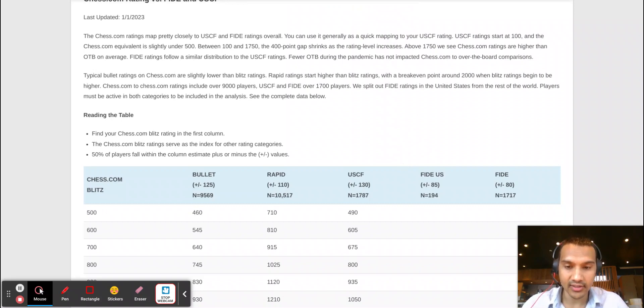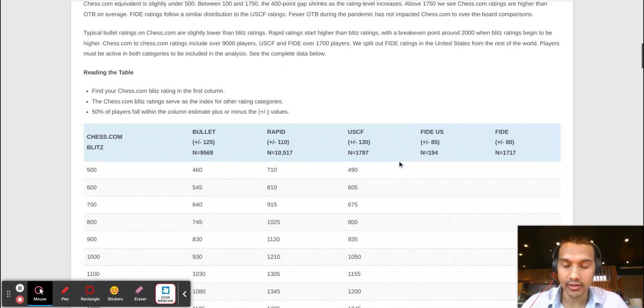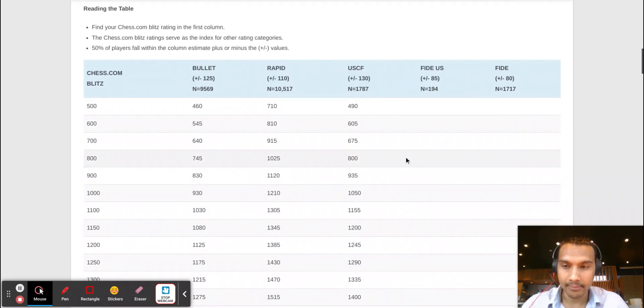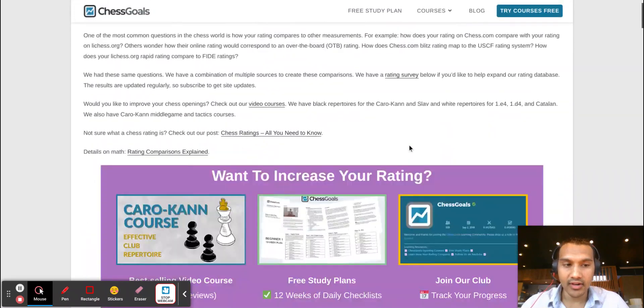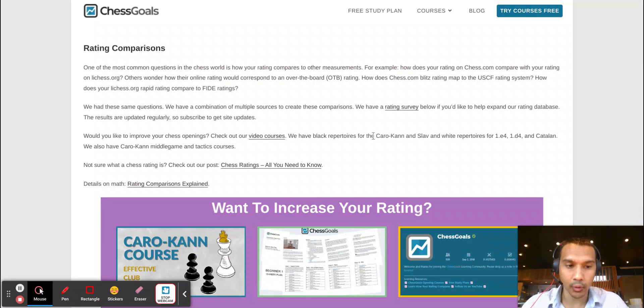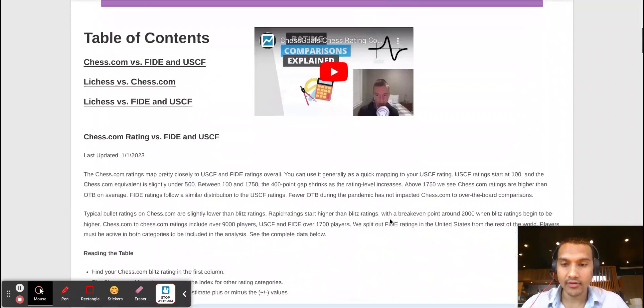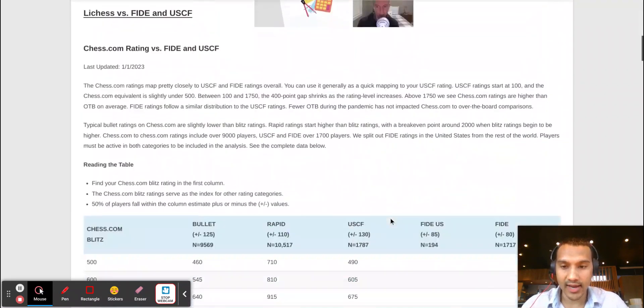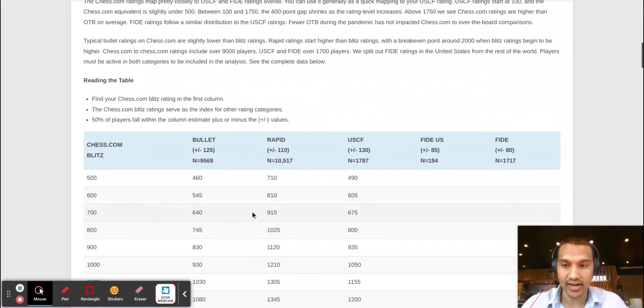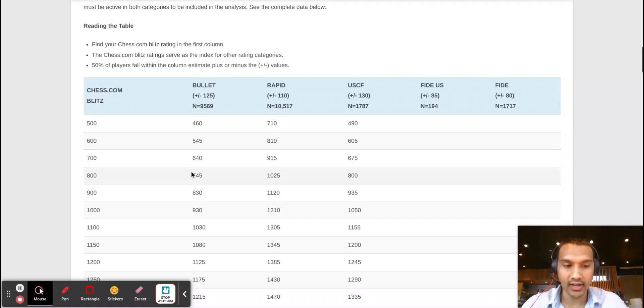But there is a website that I often visit called ChessGoals.com, and if you go on this site you can get a chart that the authors have created that gives you some sort of a general idea on what the rating comparisons might look like between Chess.com, USCF, FIDE, as well as Lichess.